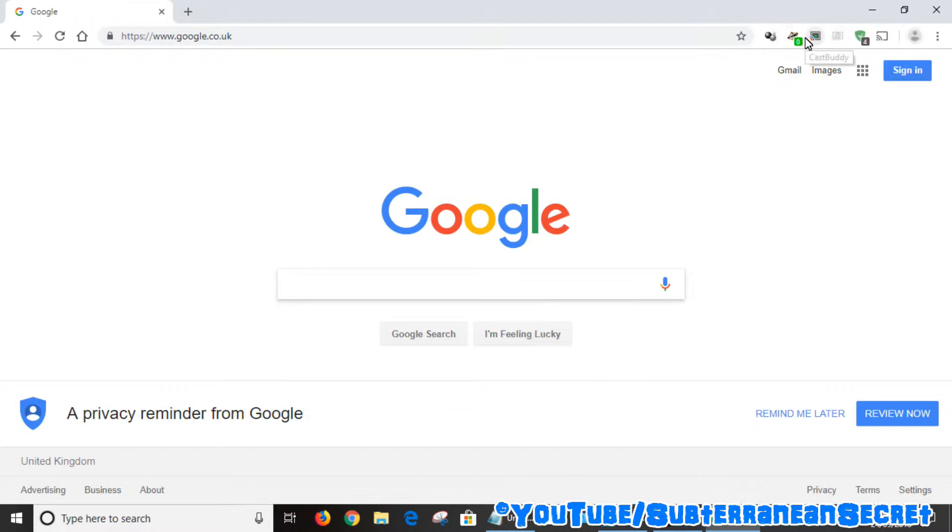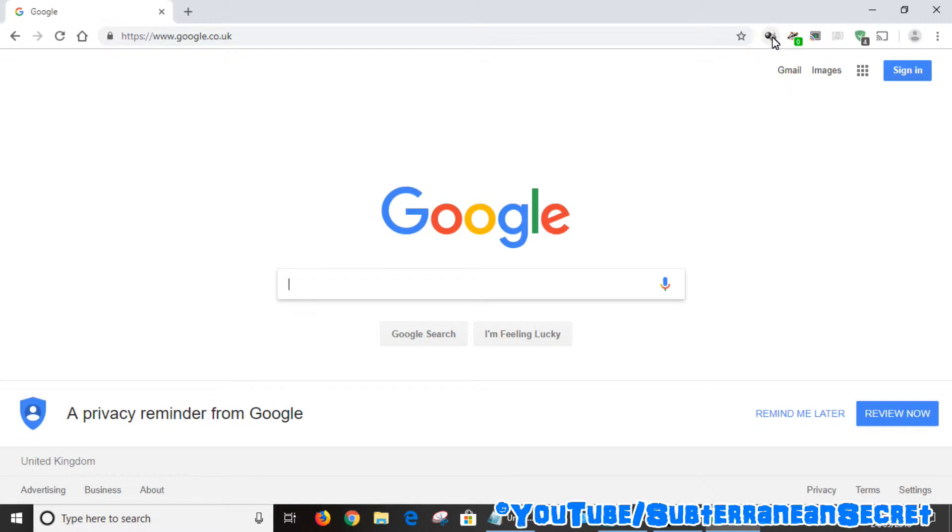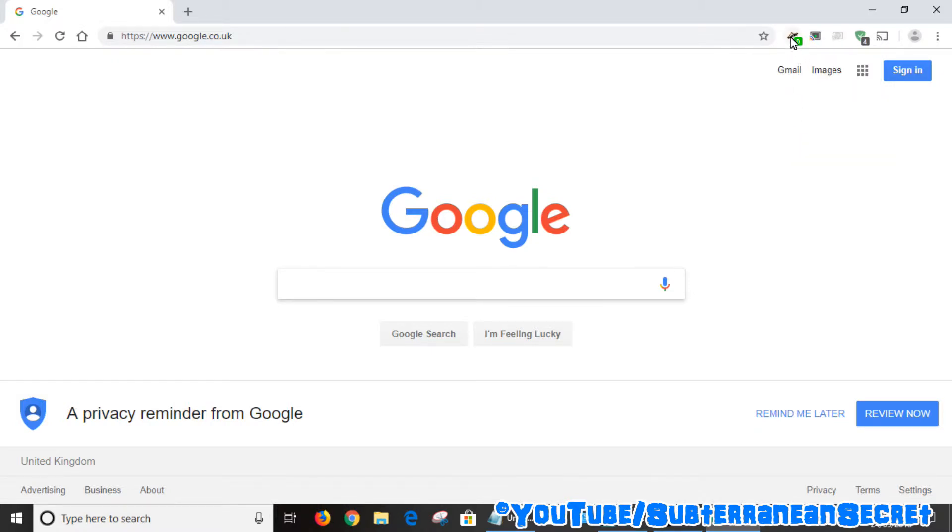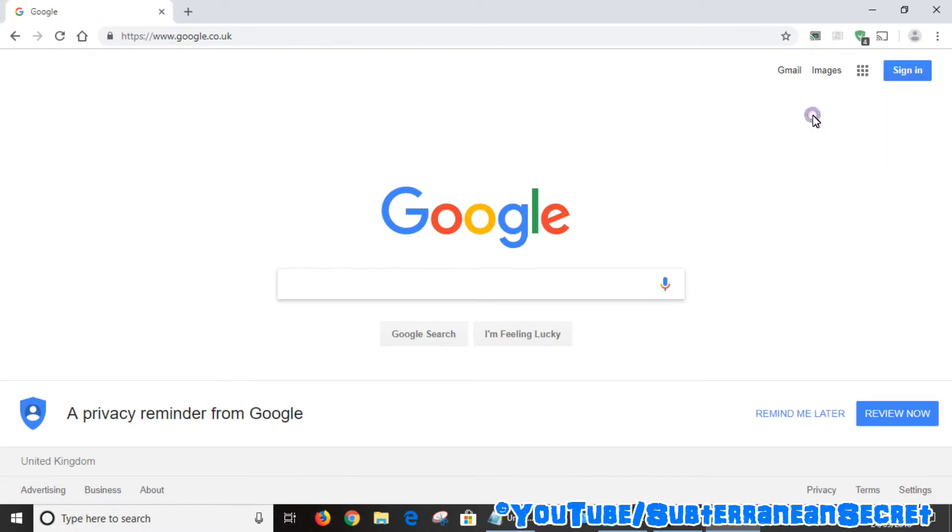If you download many of these, they'll clutter up the top toolbar and there'd be no space eventually. What you can do is put the mouse pointer over any of these extensions, right-click on your mouse or touchpad, and then select 'Hide in Chrome menu.' You can literally make all these extensions disappear and they will then be placed in the Chrome menu.